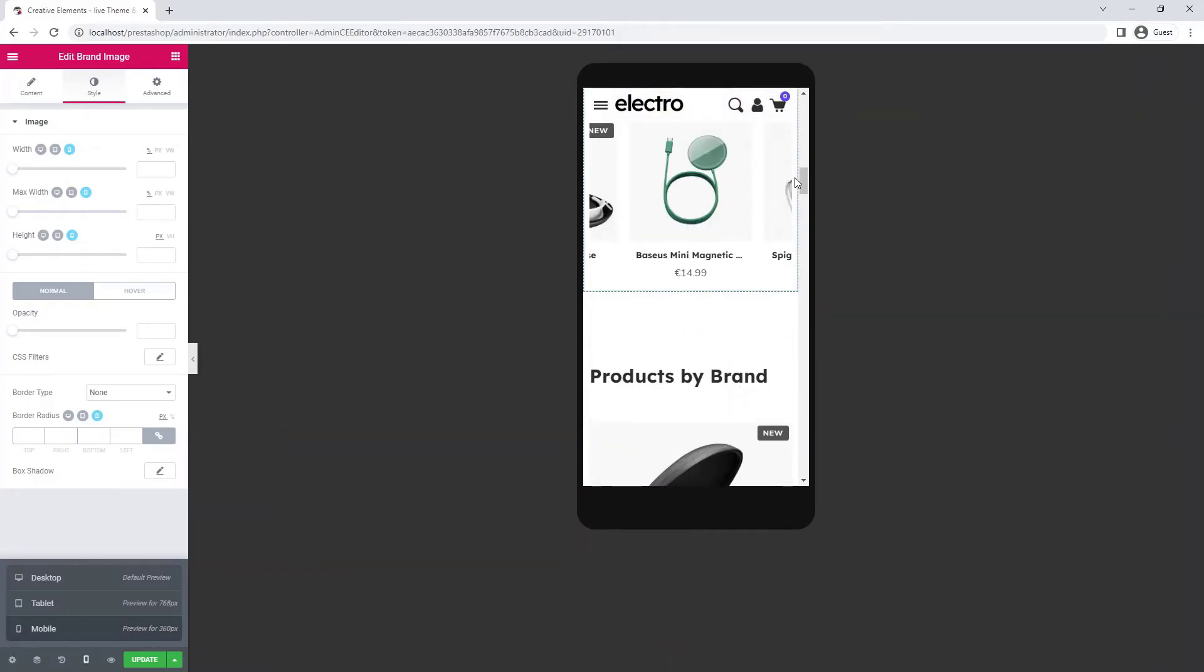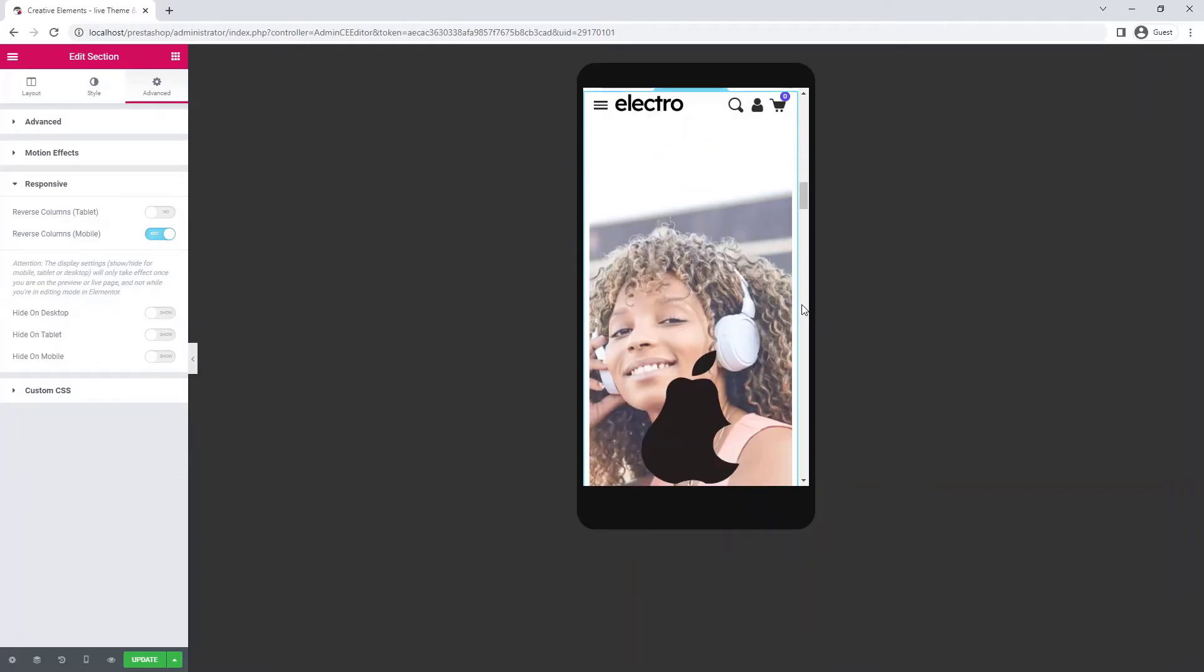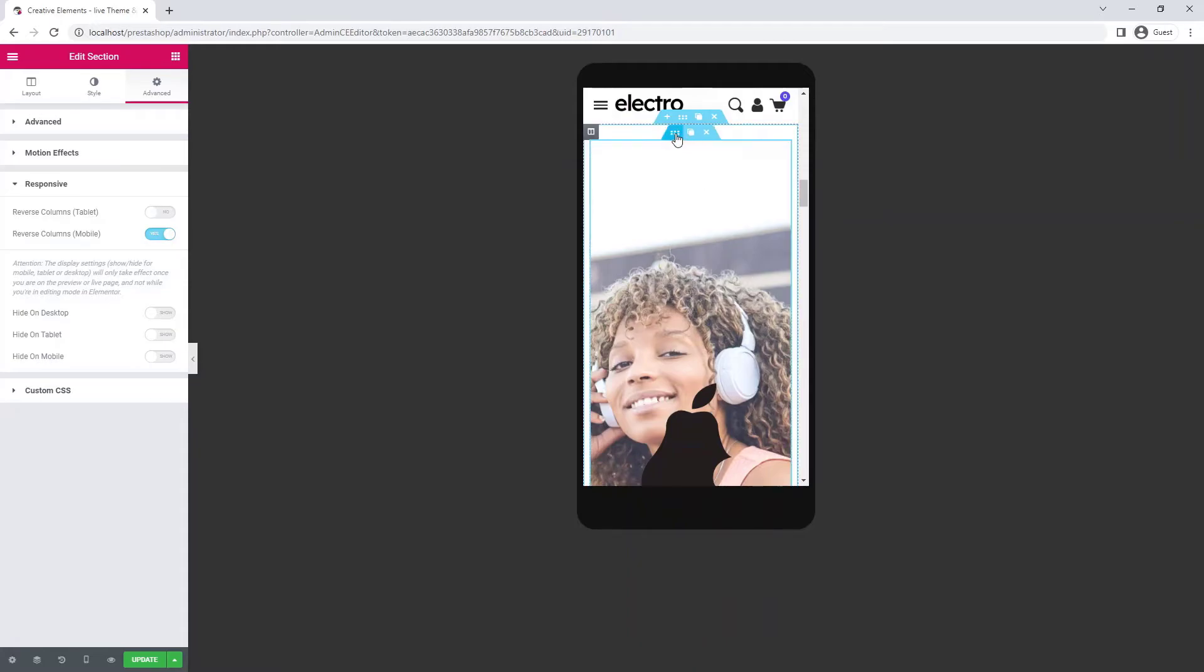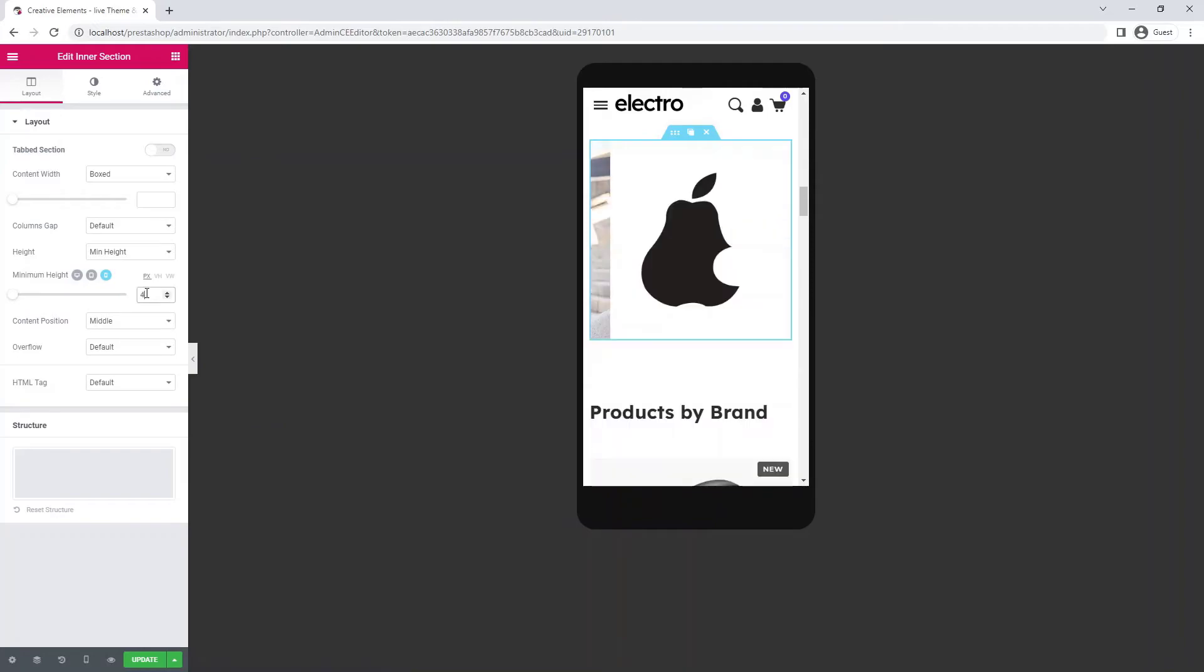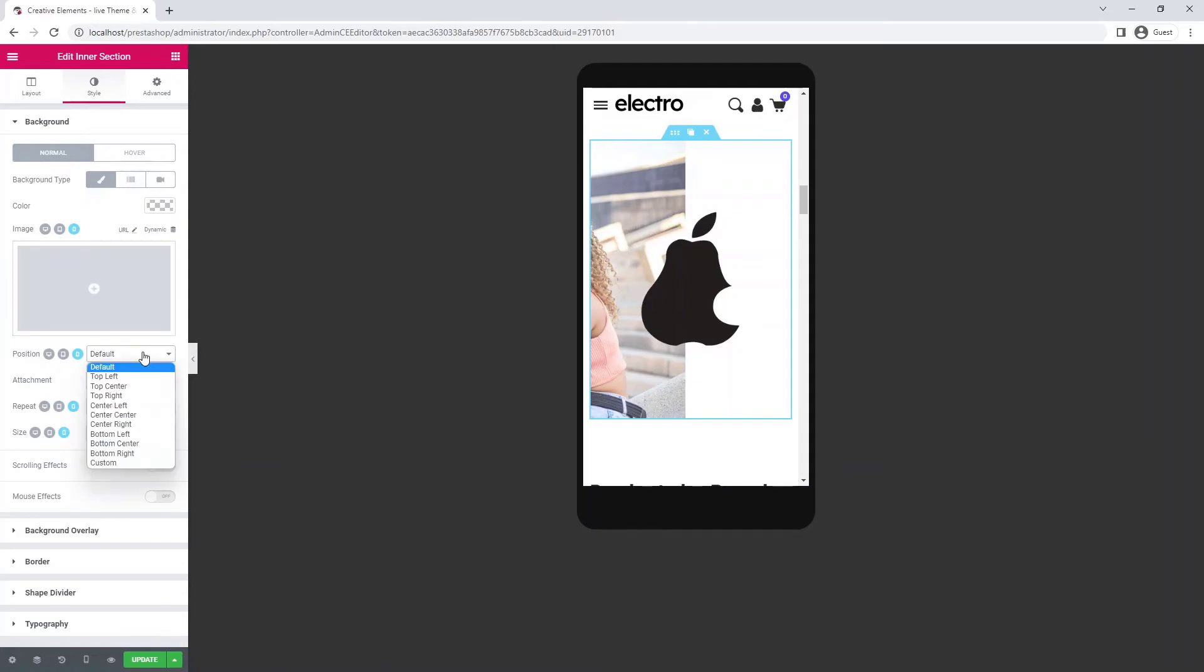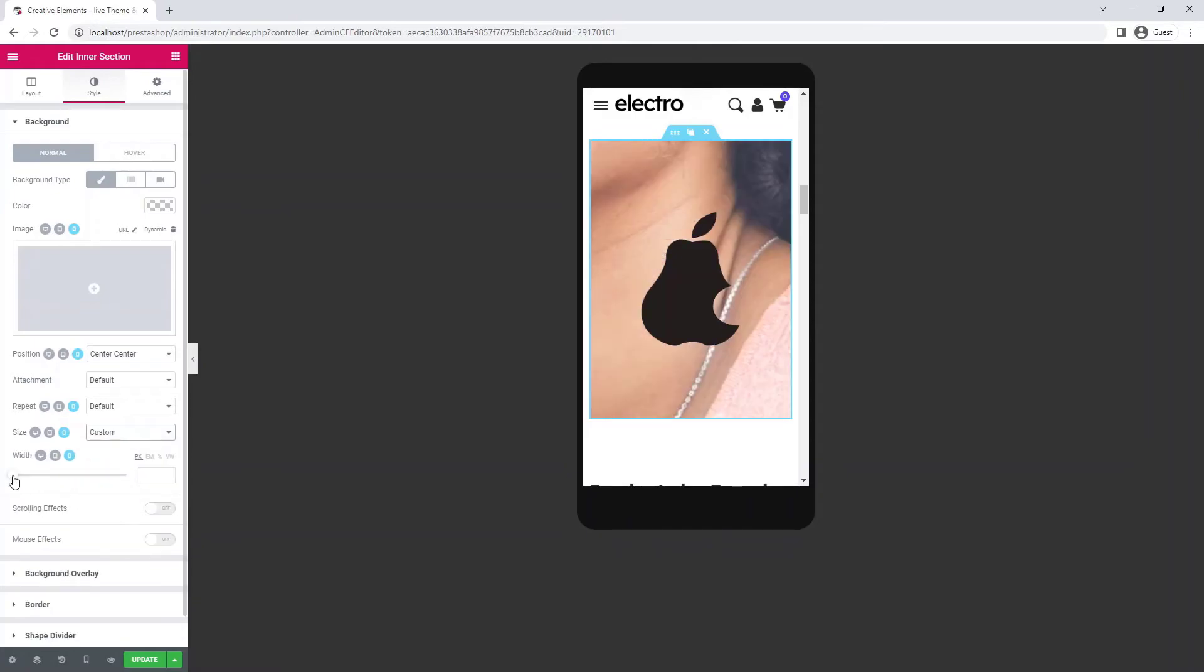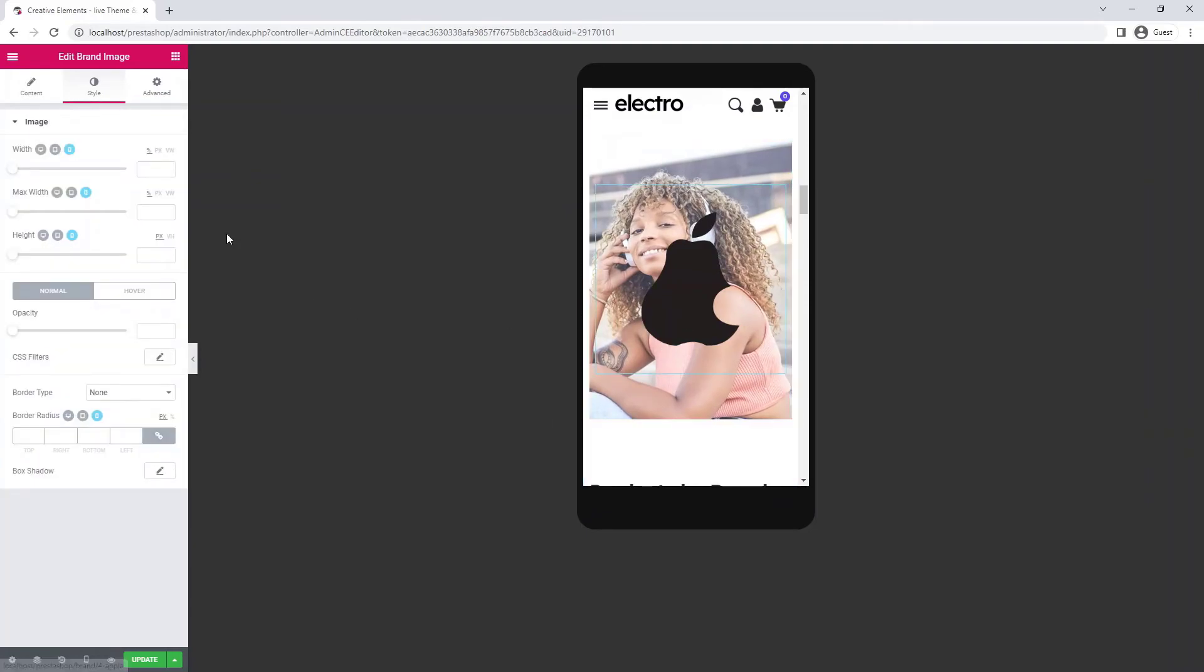Here it might be luckier if the two columns were reversed. In the section advanced settings you have the option to invert them on different devices. The minimum height can also be adjusted responsively. I'm now repositioning the image to the center and setting a custom size for it.